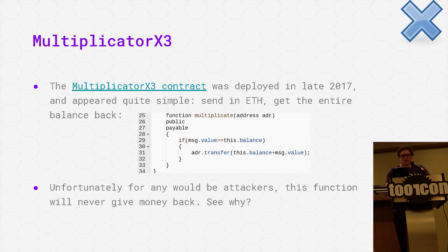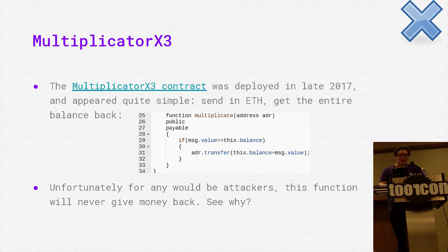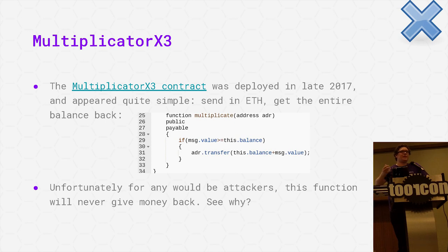The last one I'm going to talk about is the Multiplicator contract, deployed in late 2017 — one of the first ones out there. The trick was that if people didn't know that this.balance was updated before the function started, they wouldn't realize that message.value — the amount being sent in — could never actually be greater than this.balance on the contract. So you'd send in more money than what was in the contract expecting to get all the money back out, and it would appear to work.